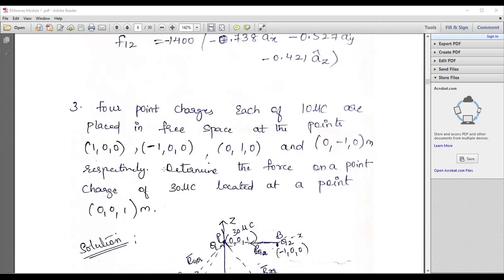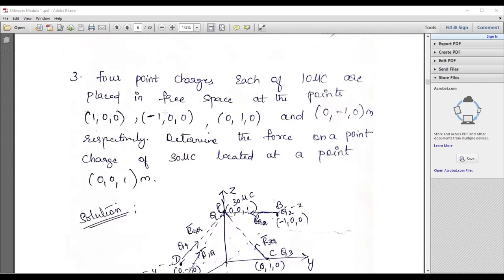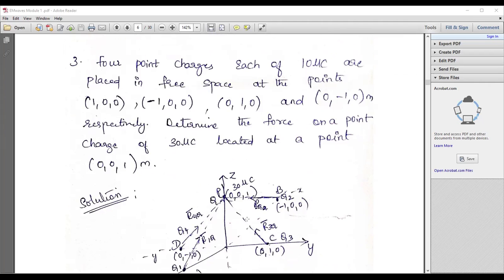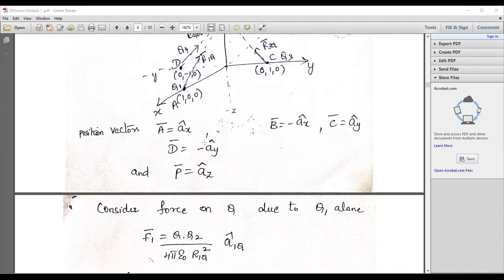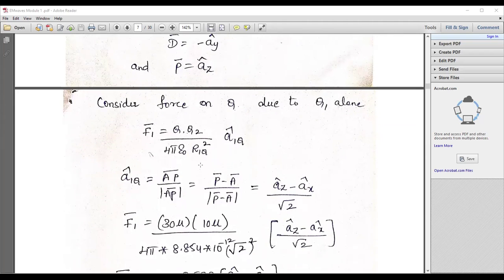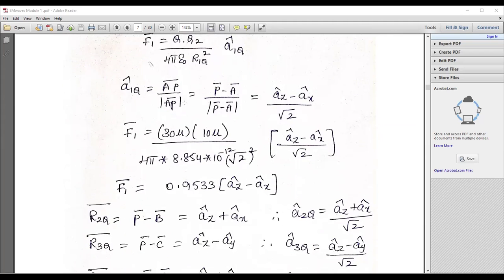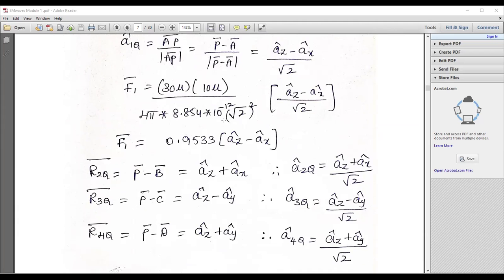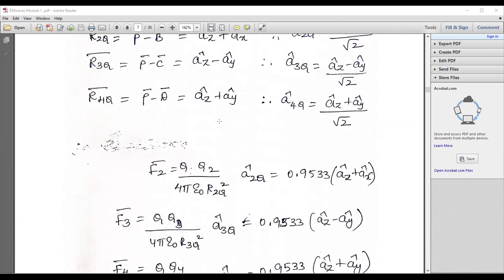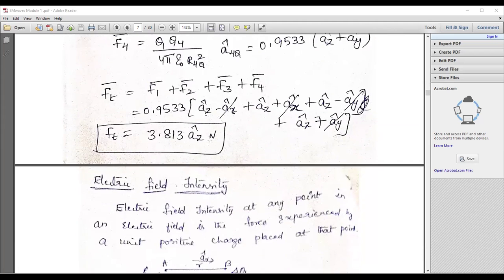Likewise, prepare some other questions also. For example: four point charges each of 10 μC (micro coulombs) are placed in free space at given points — you can draw the diagram and determine the force on a point charge of 30 μC. If you draw the diagram properly, you can definitely work out the answer easily. You can pause the video and verify whether your answer is correct.